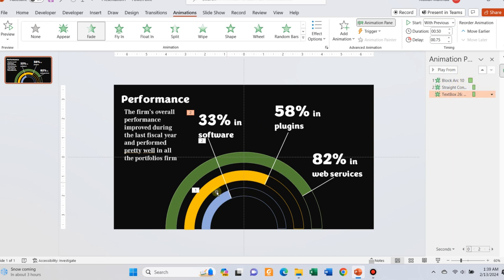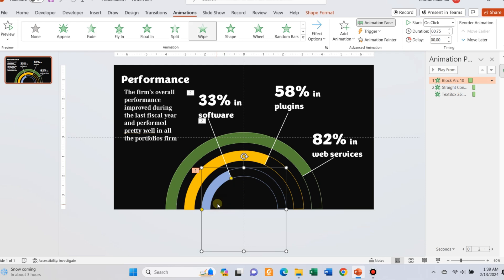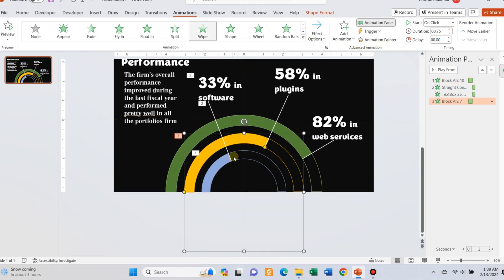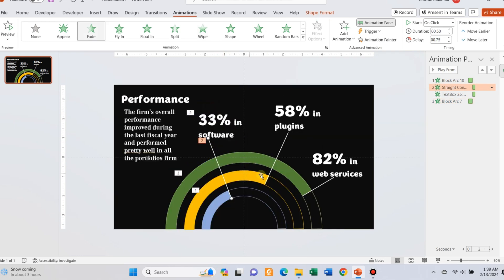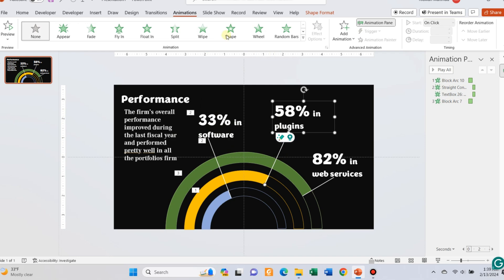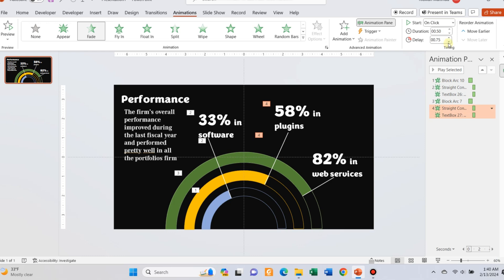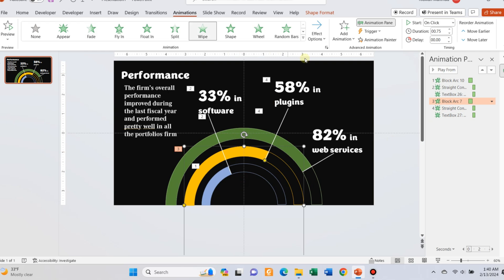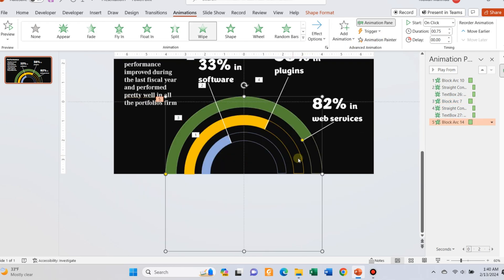You can do it by following the video itself. Using the animation painter option, you can copy the animation directly to the other arcs and the text. Follow the same process. Adjust the duration of the animations and add some delays to each pair of the text for all the arcs.